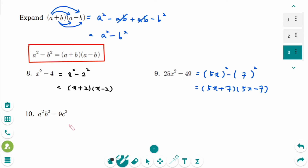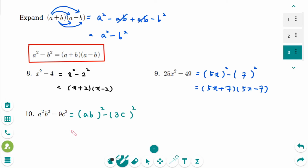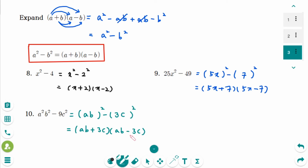This is number 10, also a difference of squares. We can rewrite it in a squared minus b squared form where the first term is ab, so a squared is (ab) squared, and the second term is 3c. The factored form is (ab+3c)(ab−3c) — always first term plus second, then first term minus second.